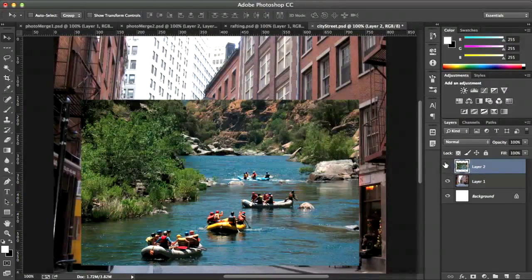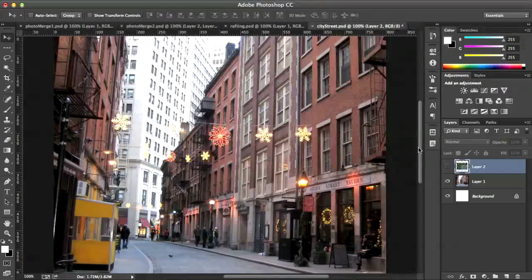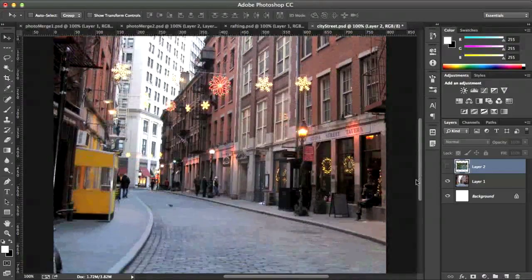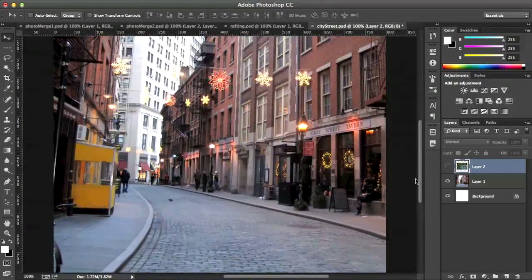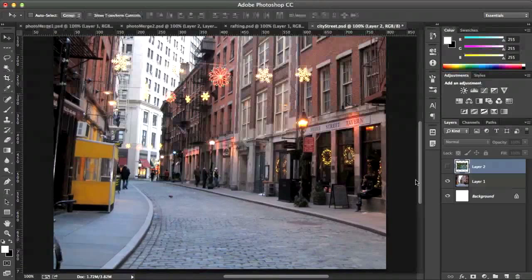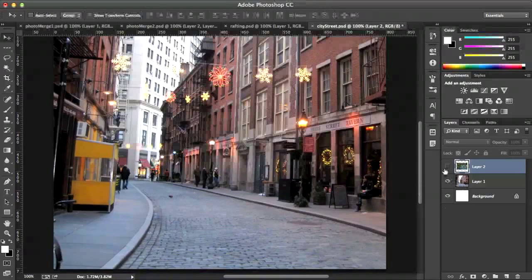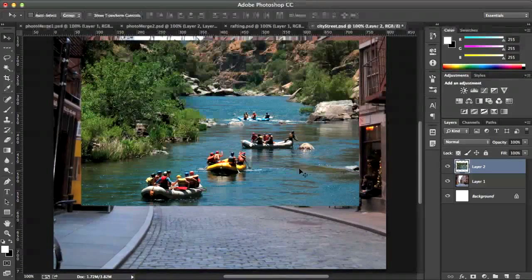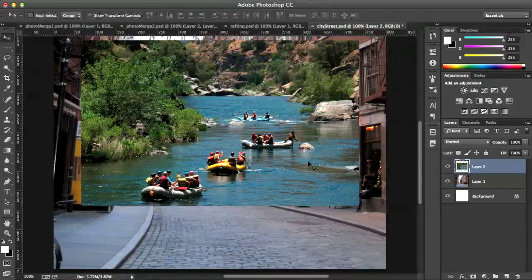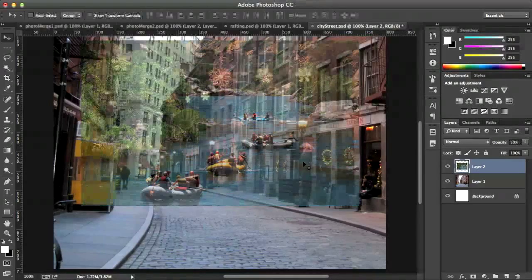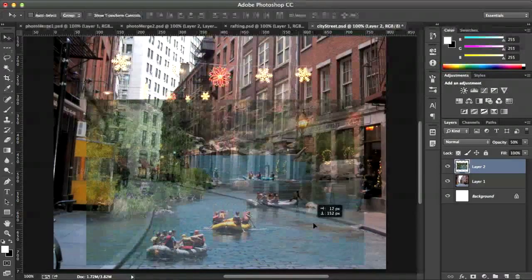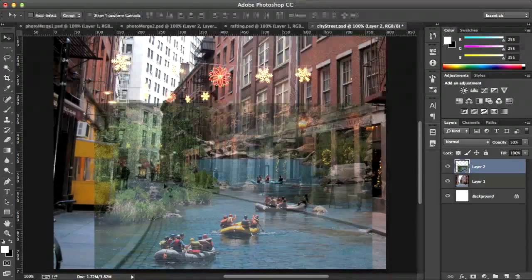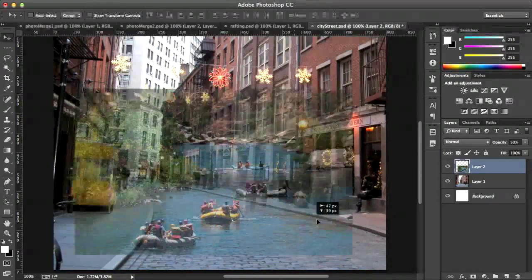And I'm going to drag this picture of the rafting into this city street and see if I can merge these together and make it look like there is some rafting going on in the city. So again, I'll do my same steps. I'll lower the opacity by pressing 5 on the keyboard. And I'll just place this kind of where I want the rafters to be in the street right there. Kind of looks pretty good.